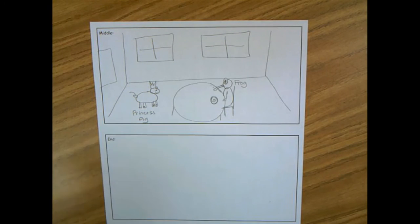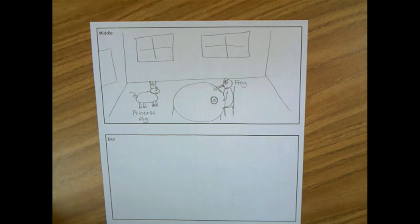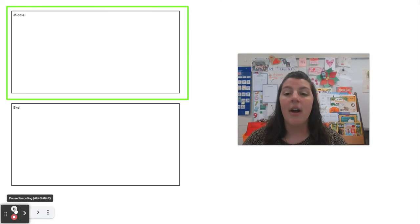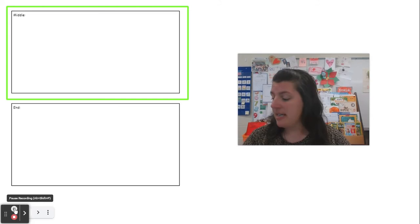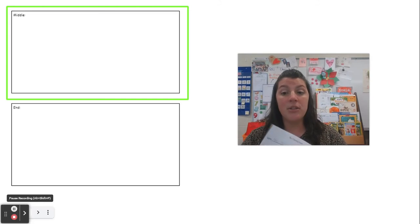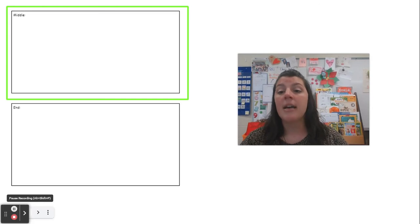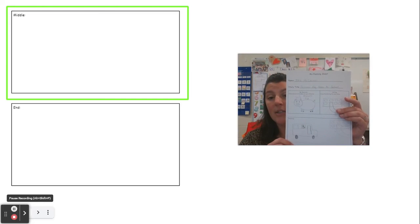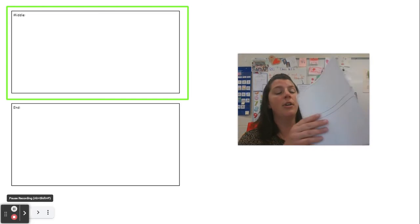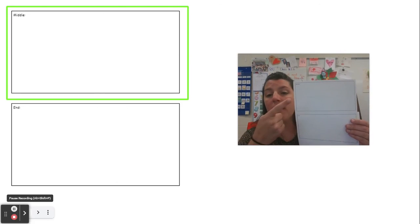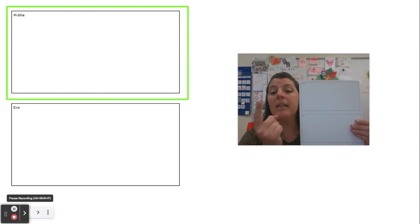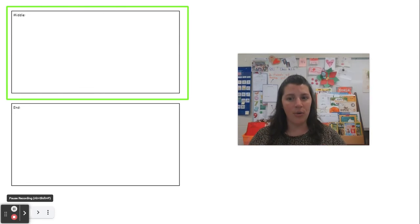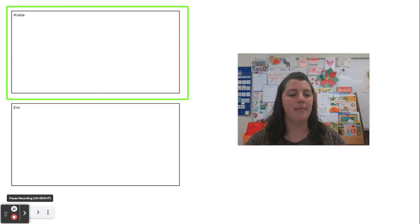So now I've thought about what's happening in the middle of my story. All right, friends, you just saw me do my planning. Now I want you to get out your planning sheet, turn it over and think about what will happen in the middle of your story.